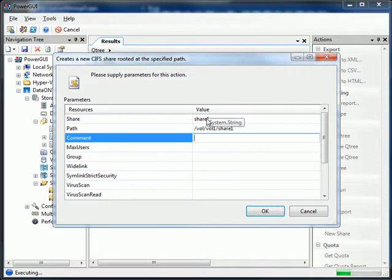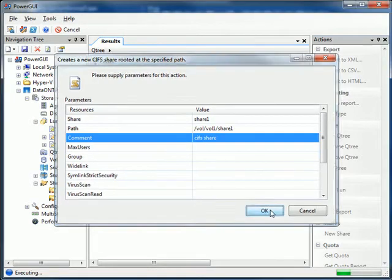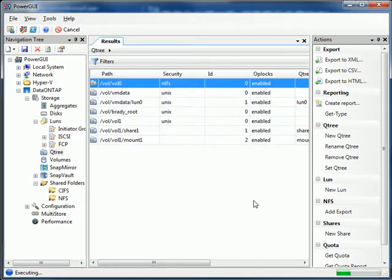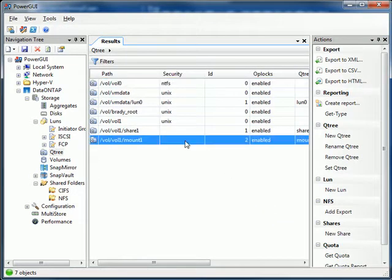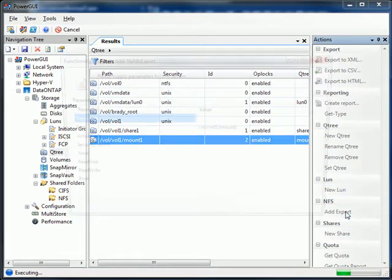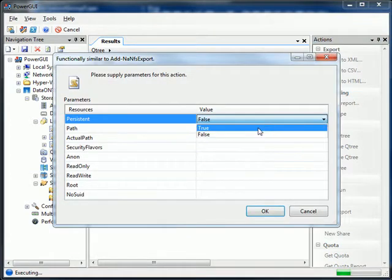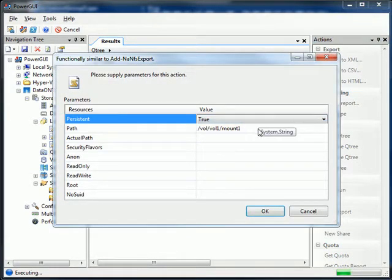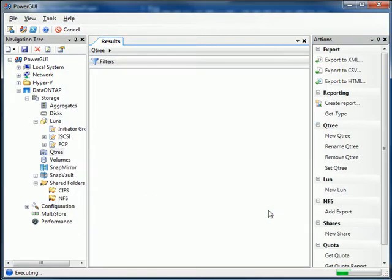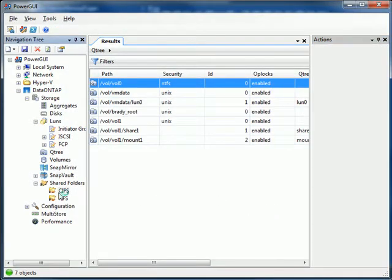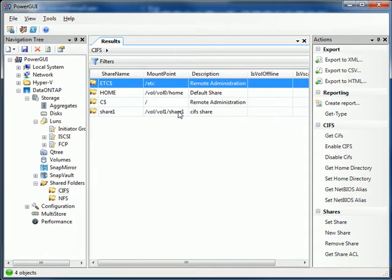I'm going to create a new CIFS share in that QTree we just created. And voila! Let's create an NFS export. We want it to be persistent, meaning it'll be there after a reboot. And away we go.